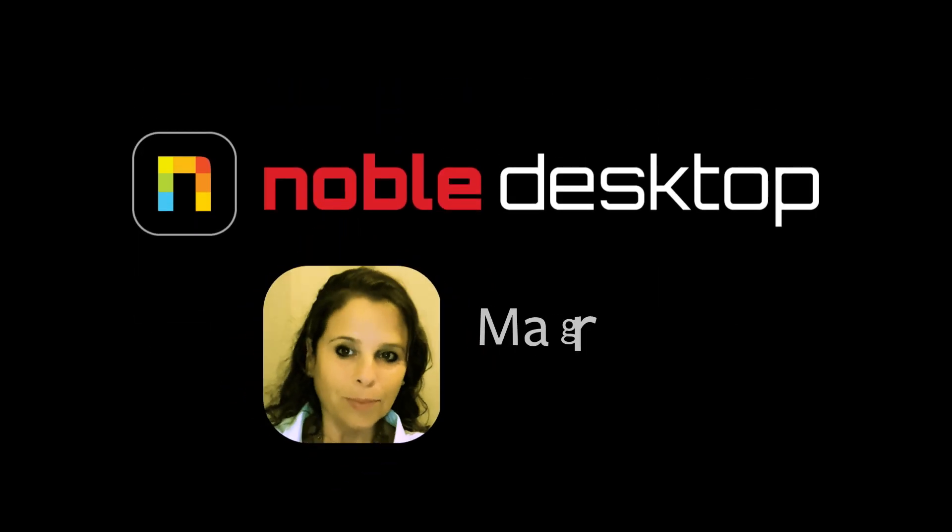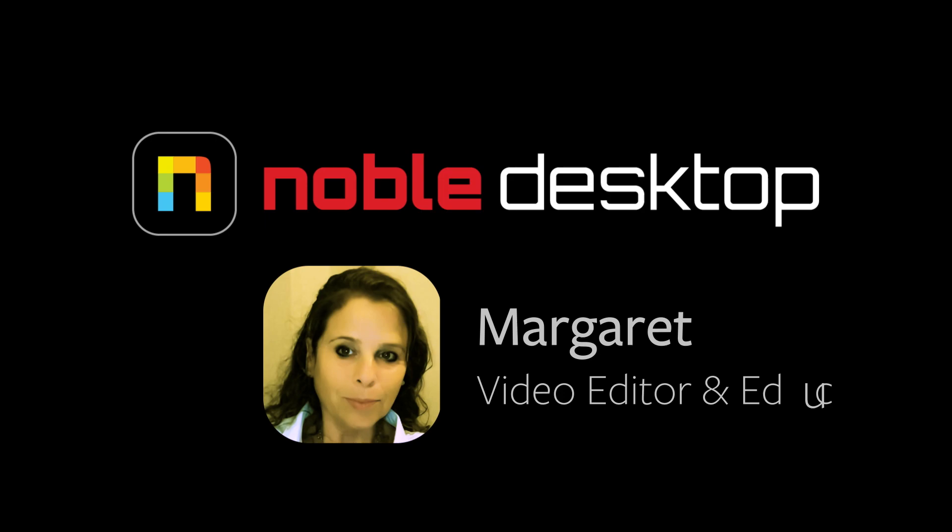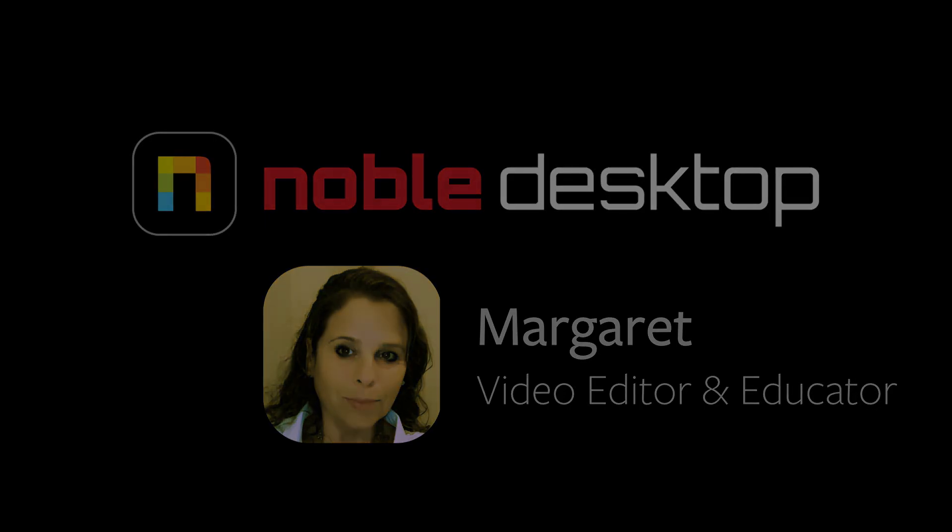Hi, this is Margaret with Noble Desktop and this is a video on presets in Premiere Pro.